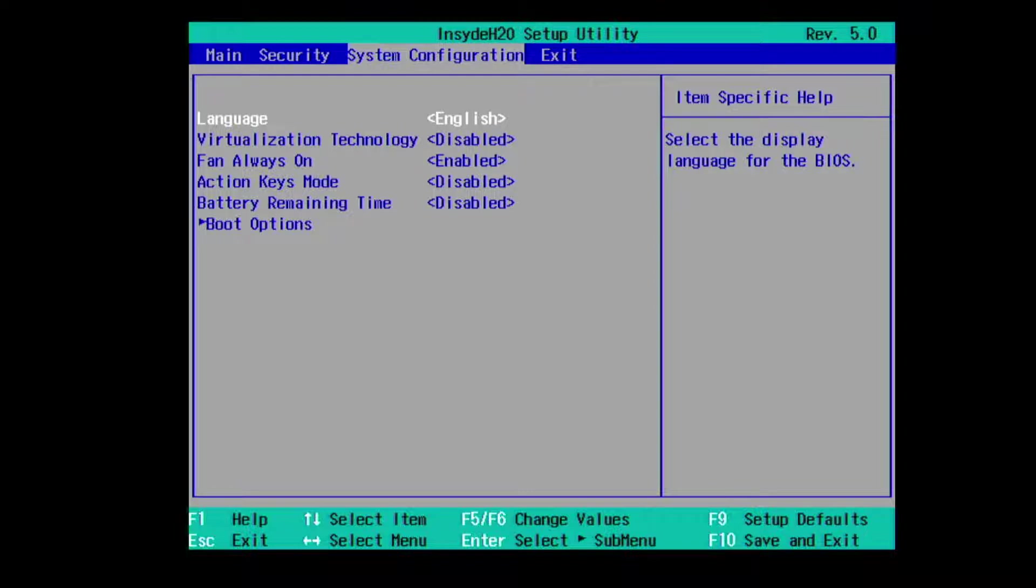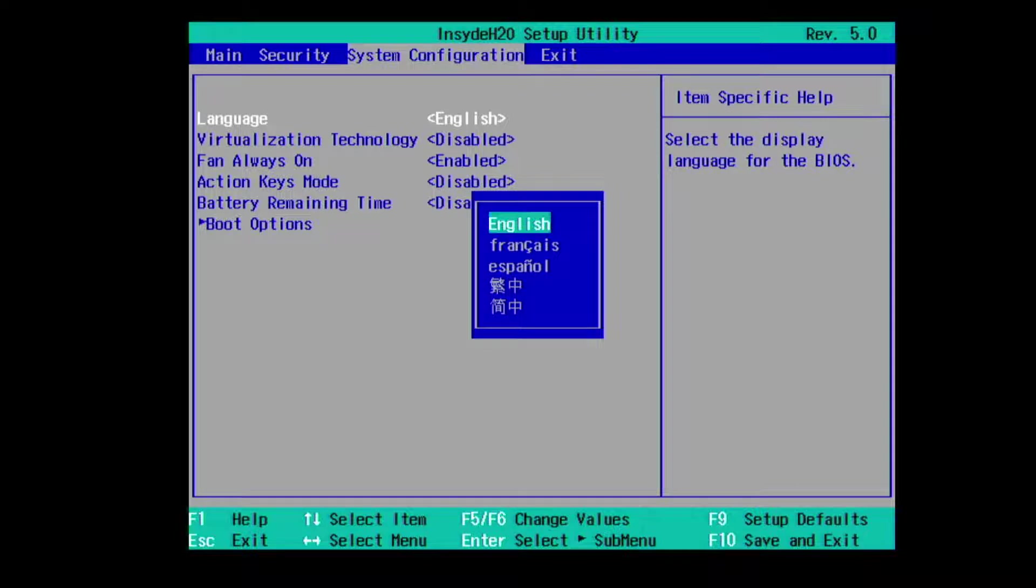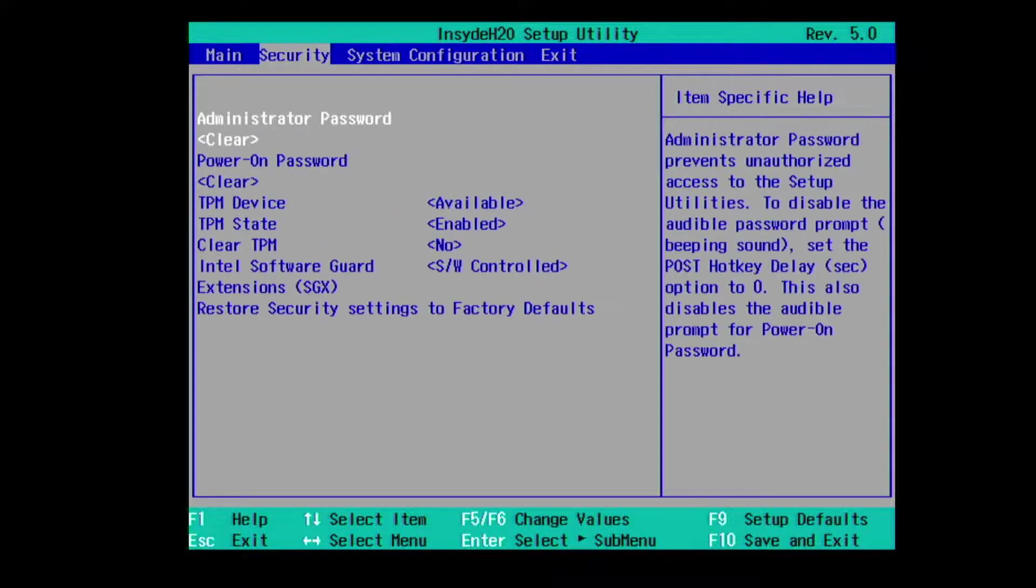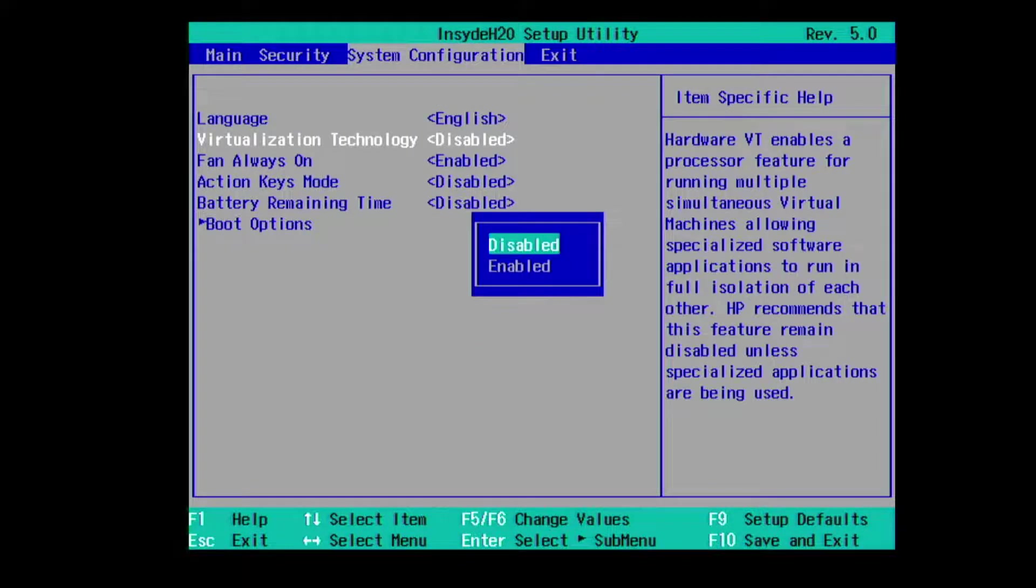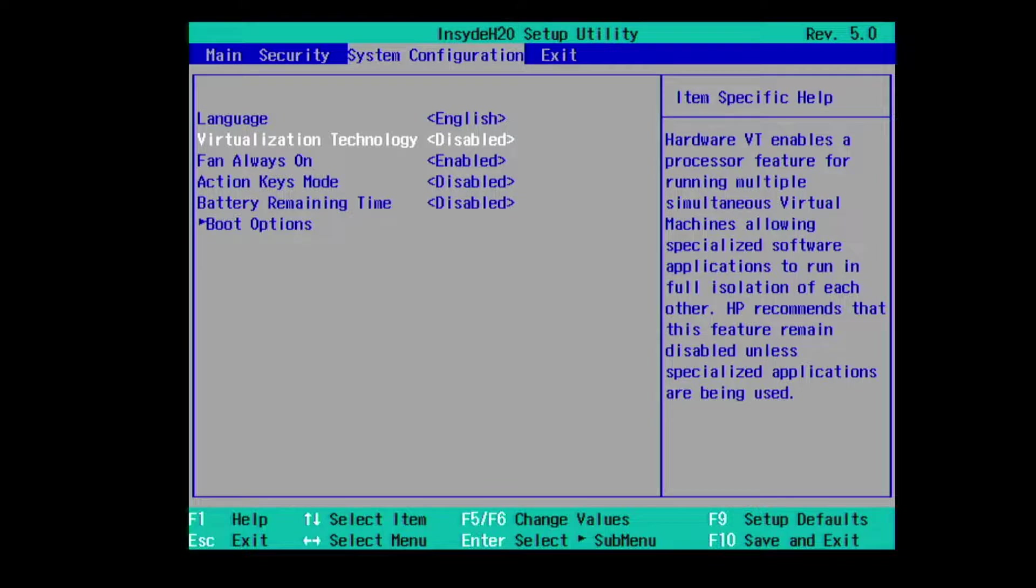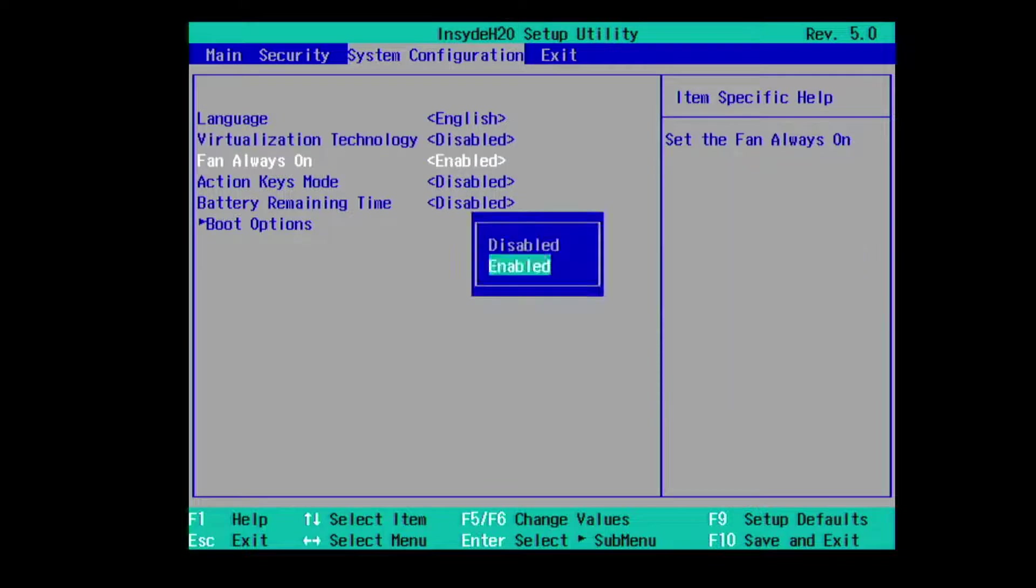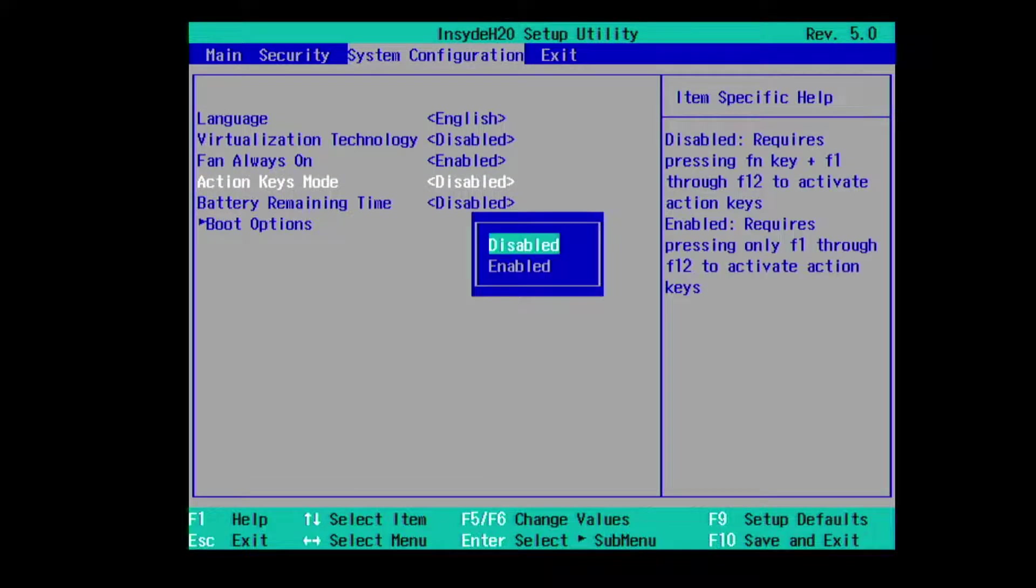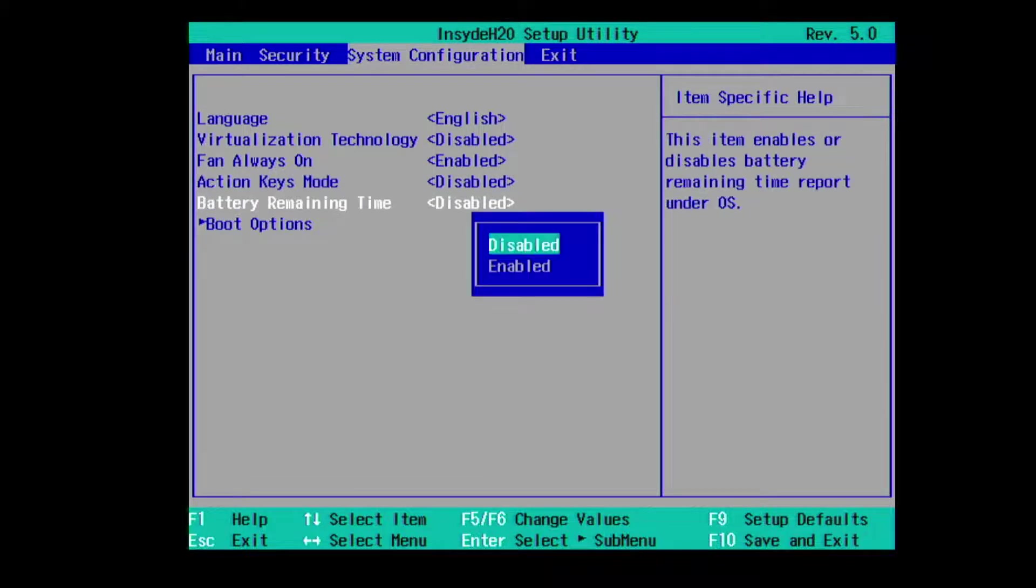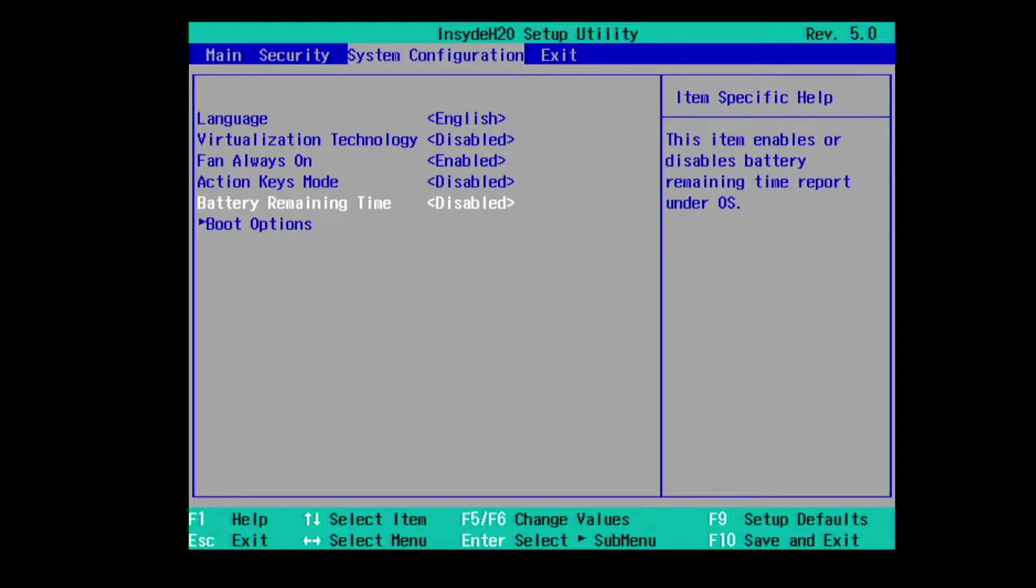Under system configuration we have language, we have virtualization technology, fan always on, action key mode, battery remaining time, and boot options.